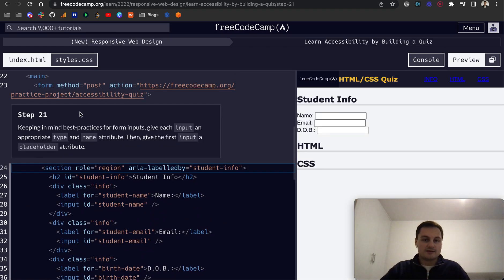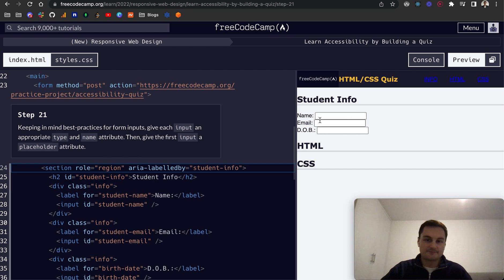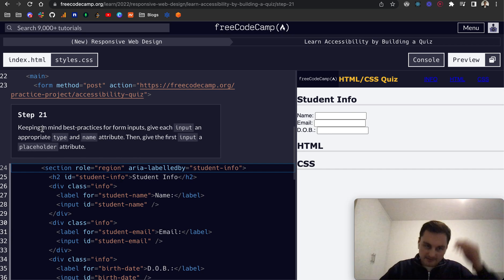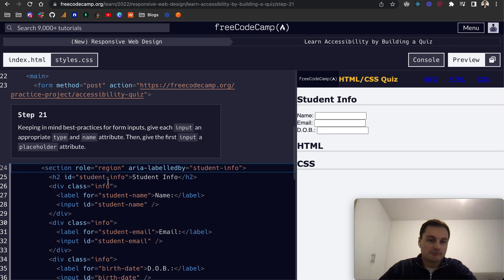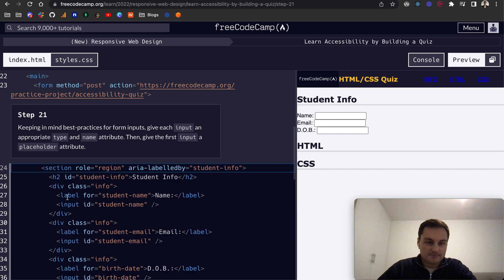So step 21, here's what we've got so far with our student info HTML and CSS for example. Keep in mind best practices for form inputs, give each input an appropriate type and name attribute and then give the first input a placeholder attribute.